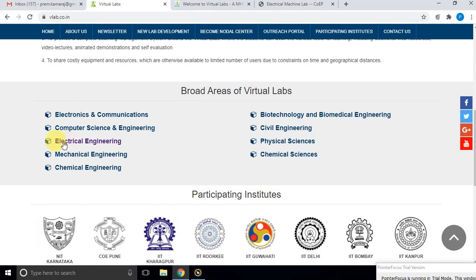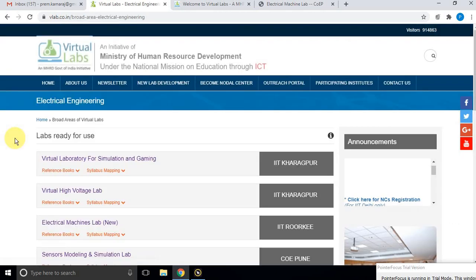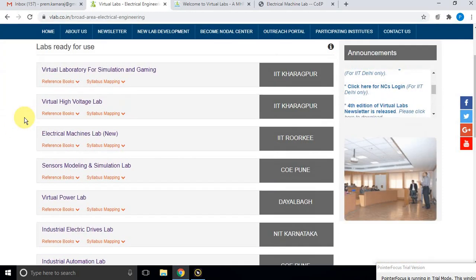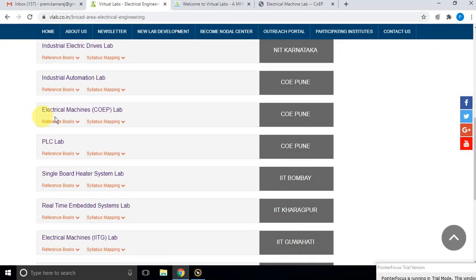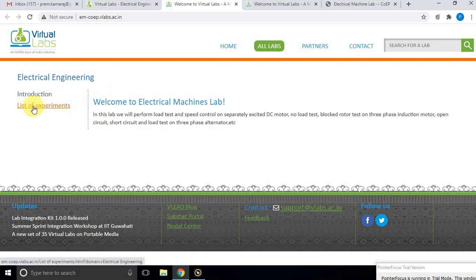Click on the electrical engineering lab. After that, go to the link for electrical machines labs developed by COIPUNE, and it will navigate to another webpage.